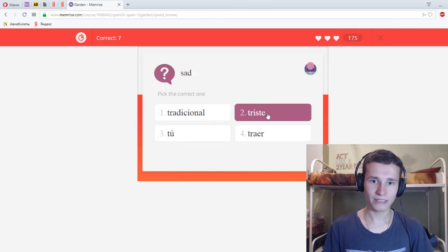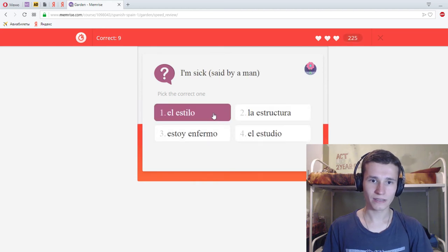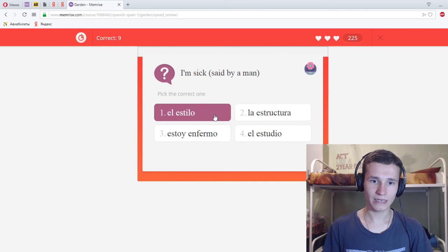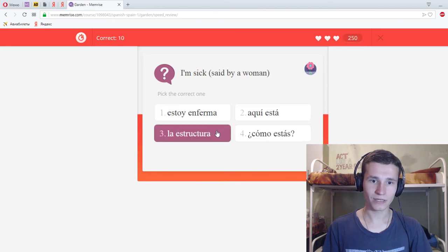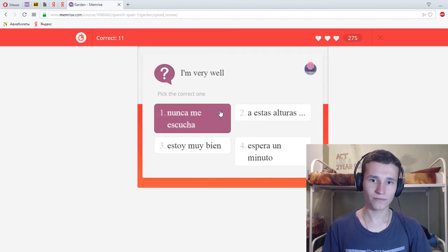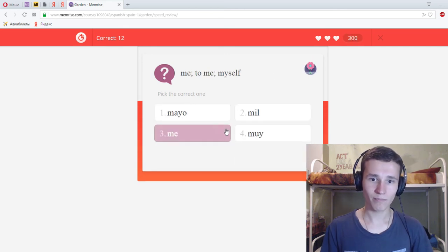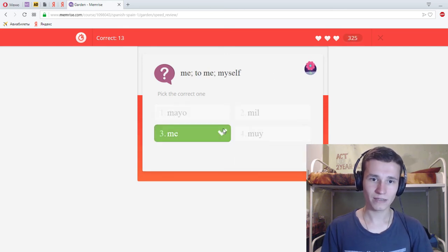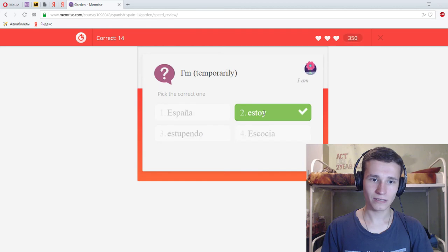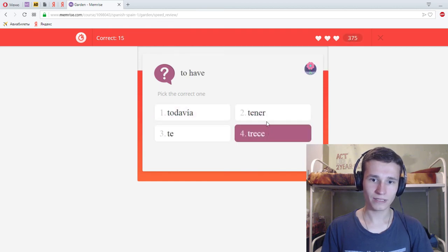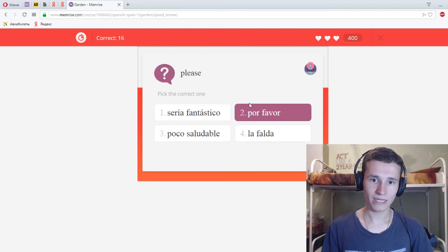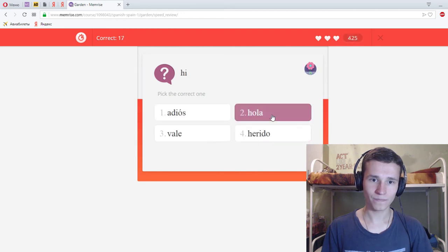Sick, enfermo. Set, triste. How are you? Como estas? I'm sick. Enfermo. Estoy enferma, for a girl. Estoy muy bien. Me. I'm, estoy. Okay, vale. To have, tener. Please, por favor. Hi, hola.